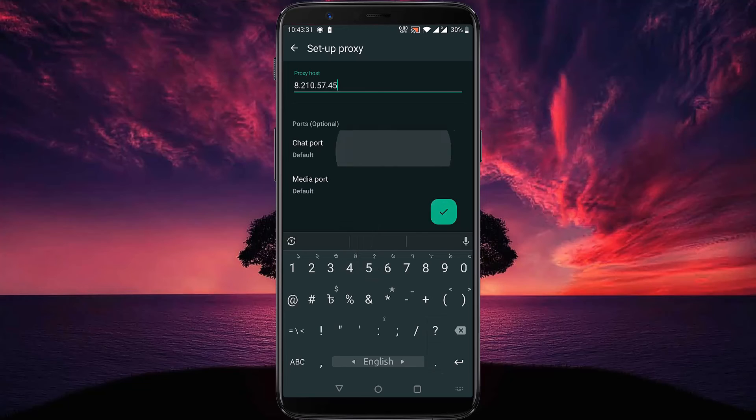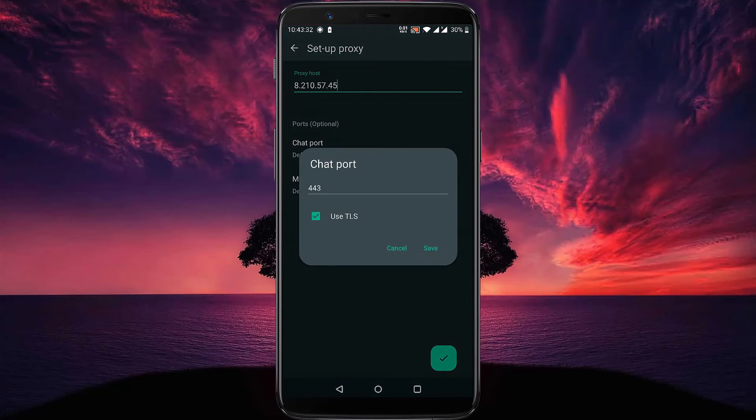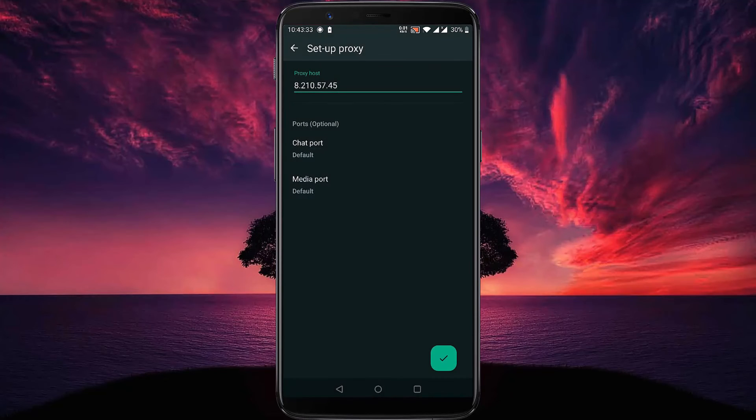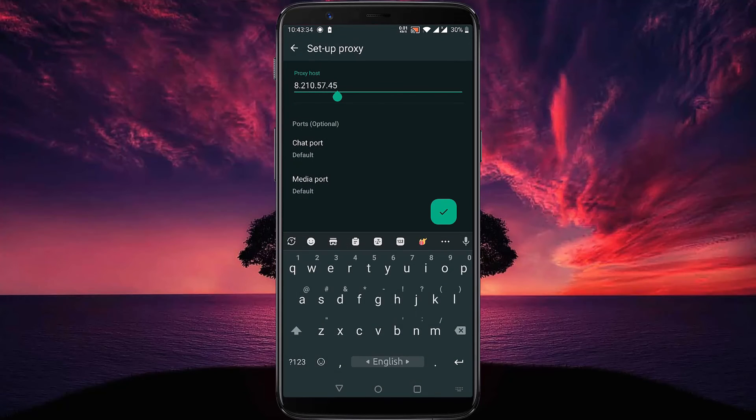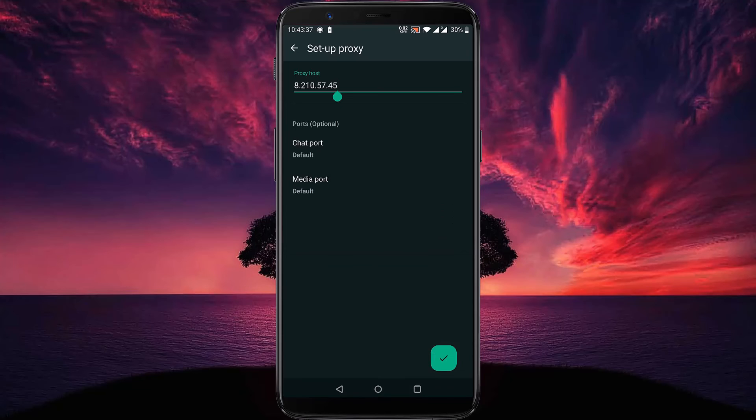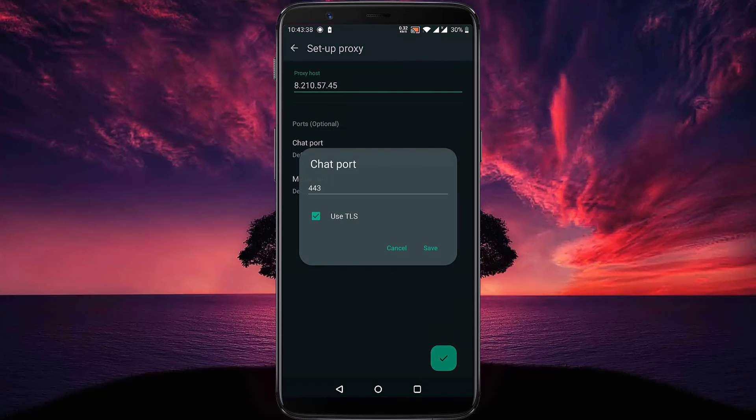You can save it. You can also change your chat port and also change your media port.